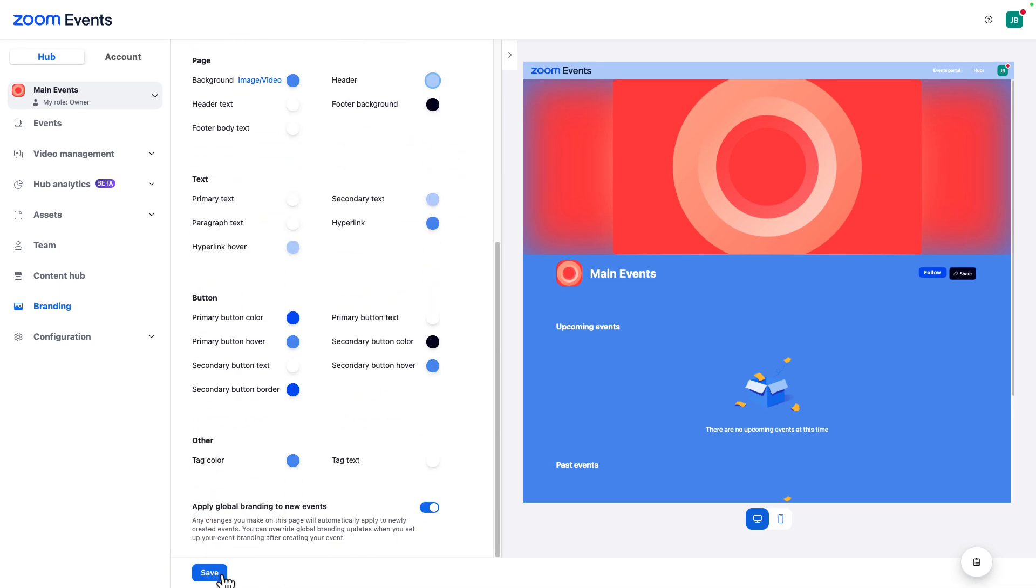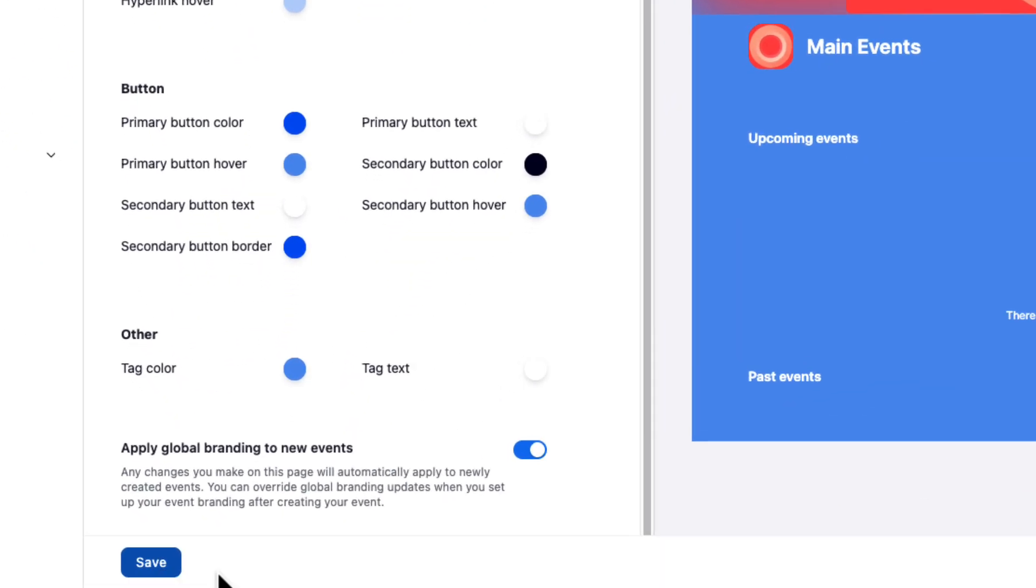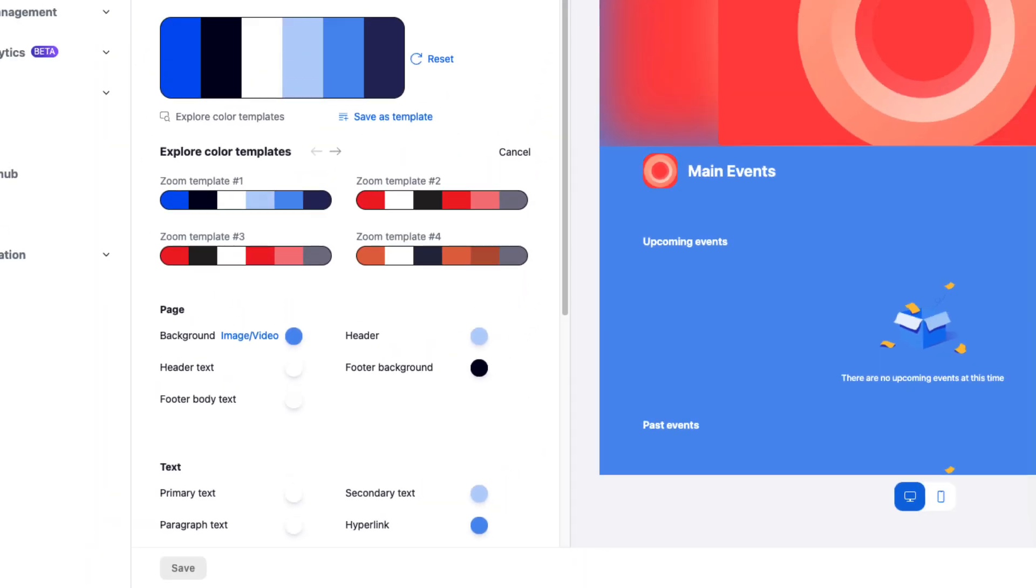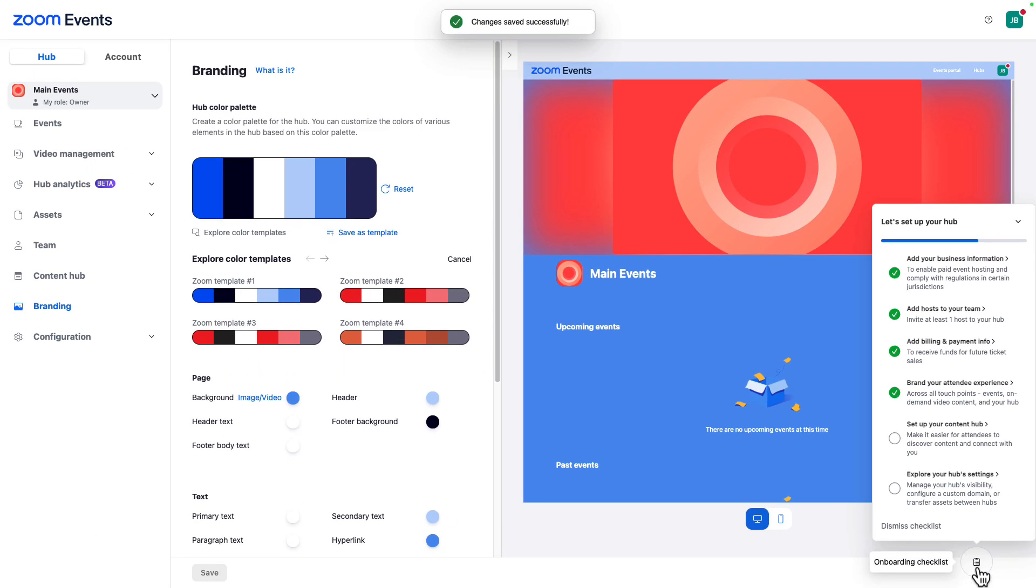You can choose to apply this exact color scheme to all new events with this toggle right here. And yes, even with this checked on, you can still customize individual events as needed.